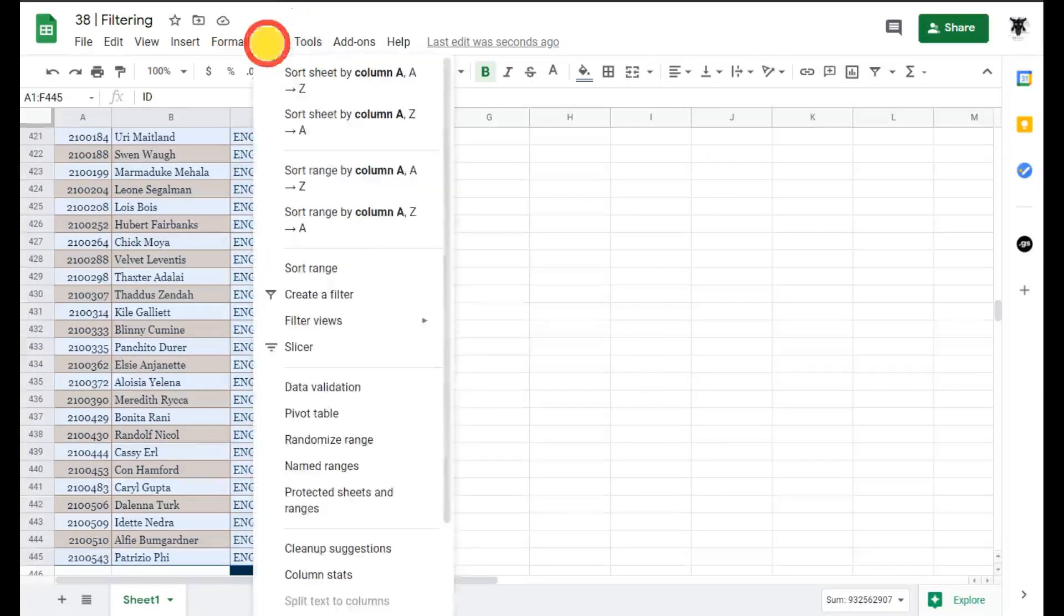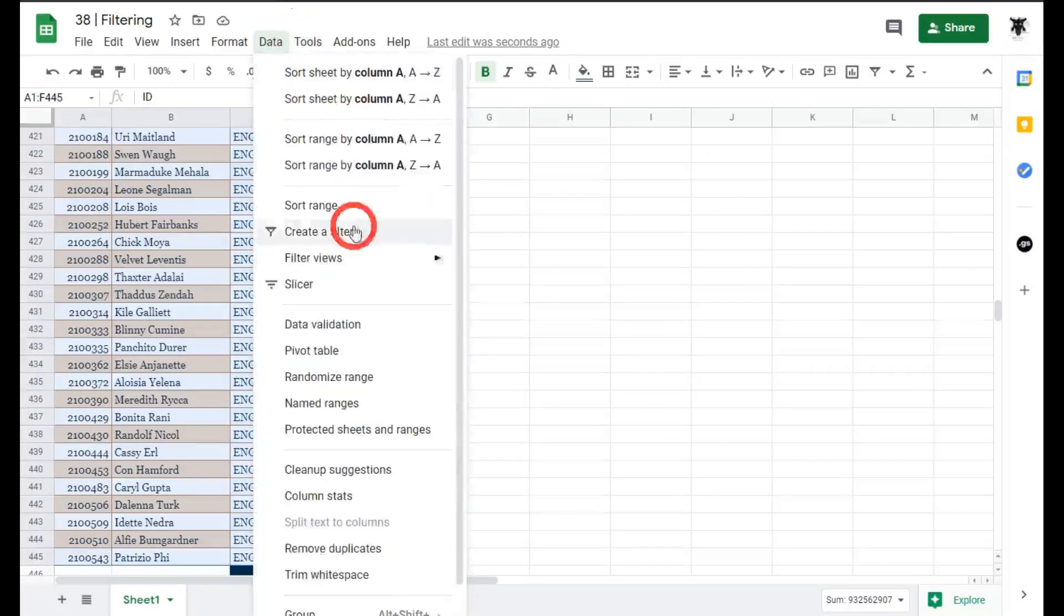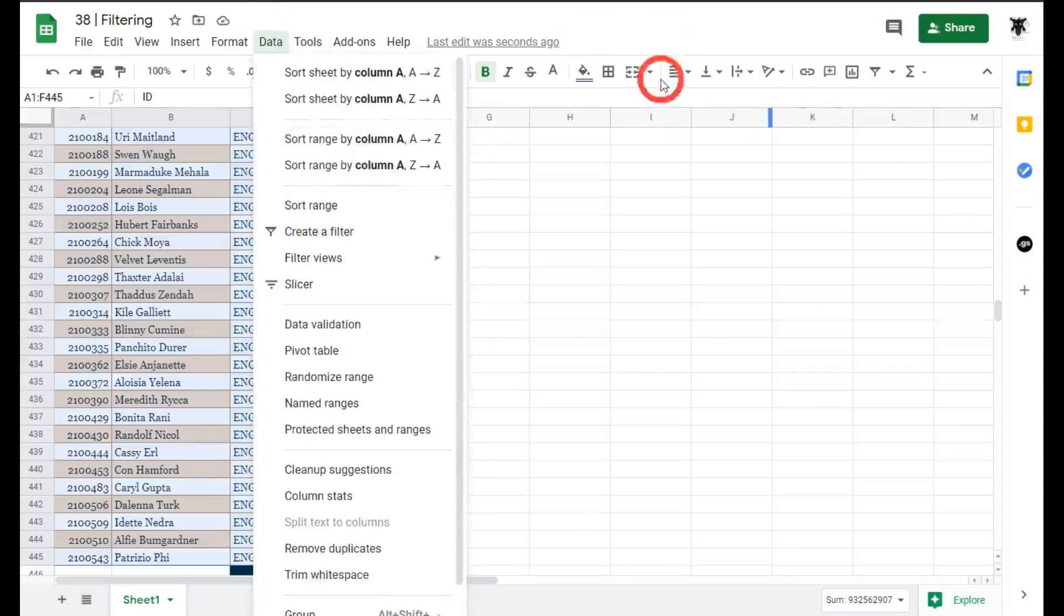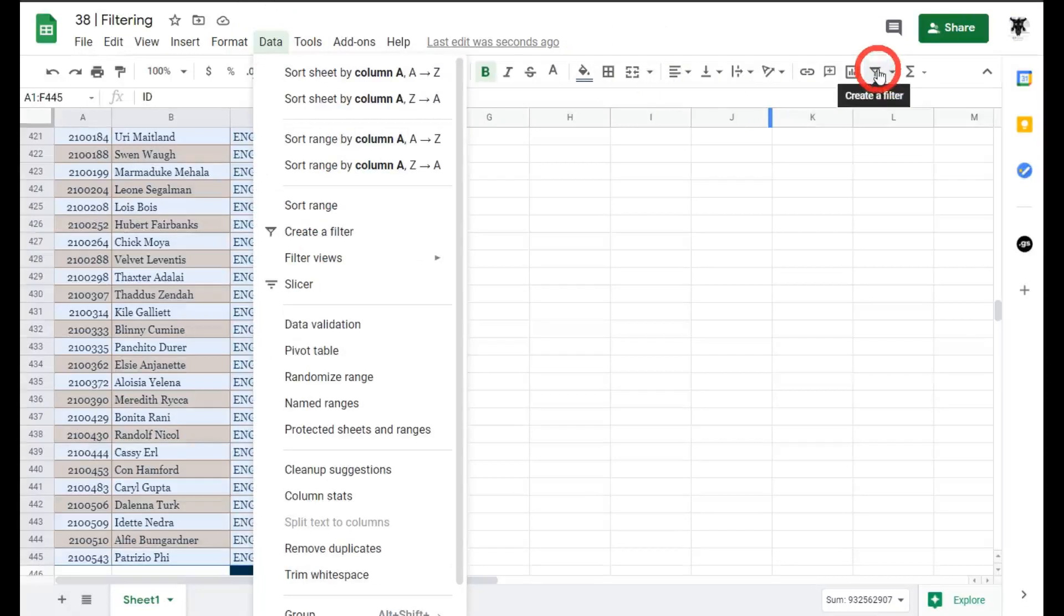Next I can either go to data up here and click create filter or what I like to do is use this sub menu here and click on create filter.